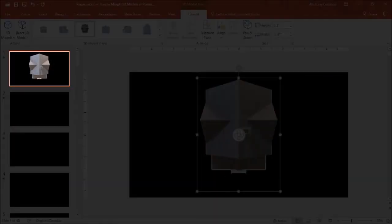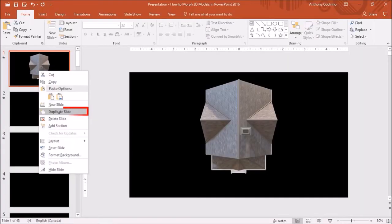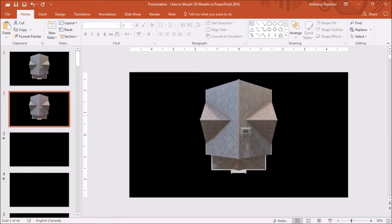Next, I will right-click on the slide in the left side panel and choose duplicate slide. I've got my duplicate slide here.